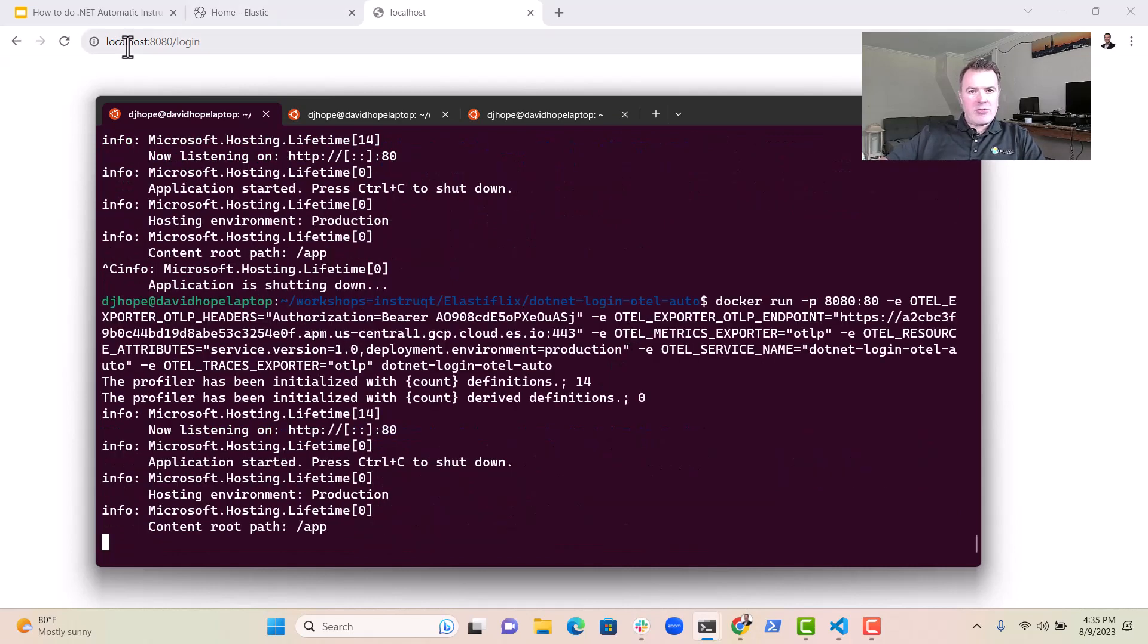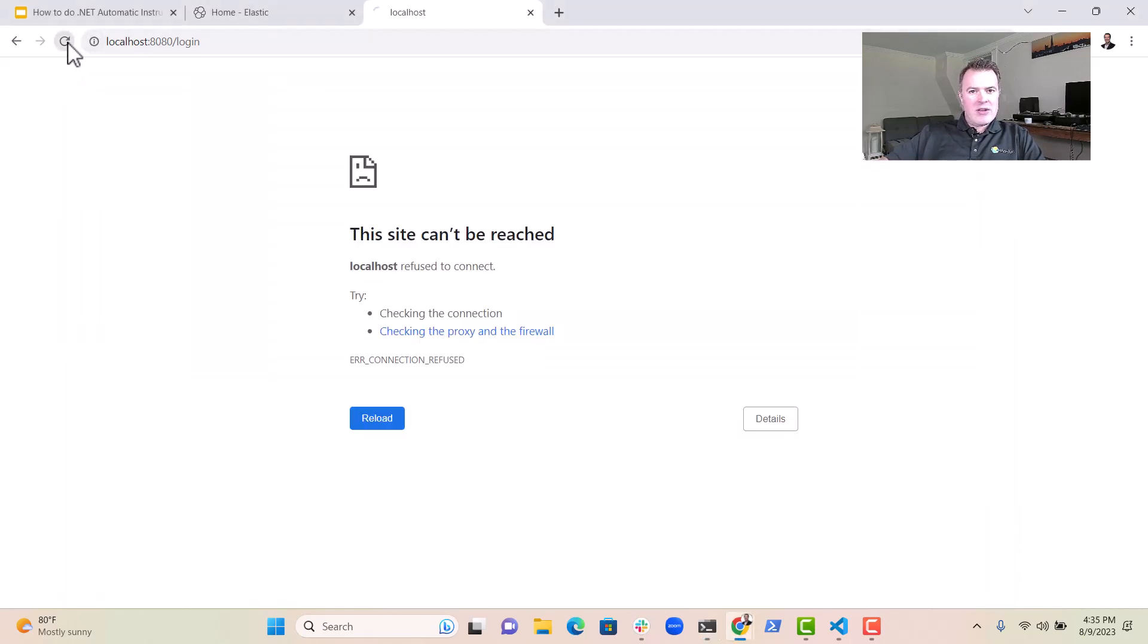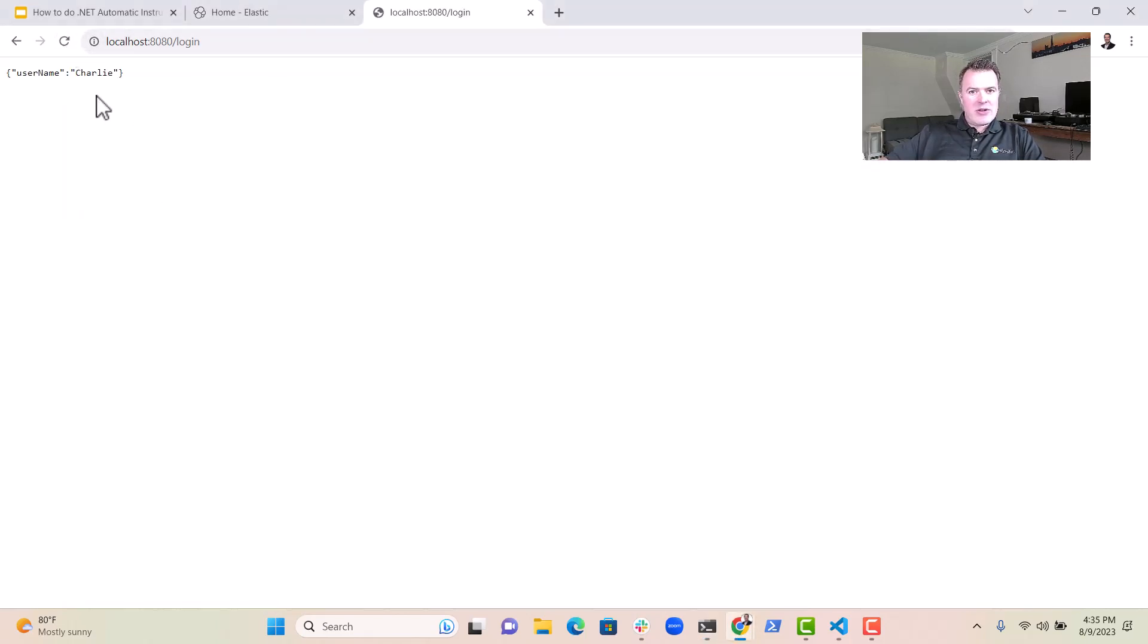Okay. Right. So now let's have a look. There we go. We've come back with a username, Charlie. We can keep doing that.